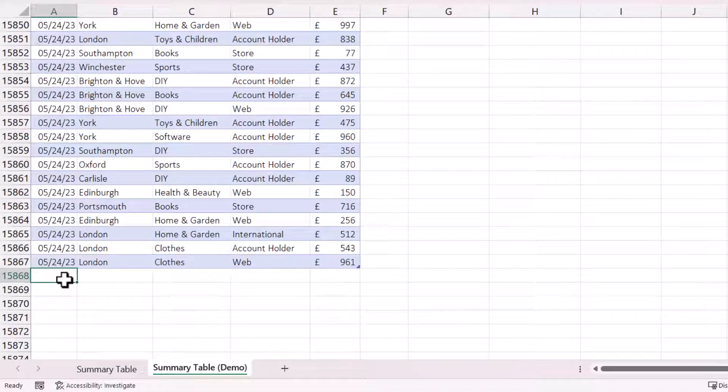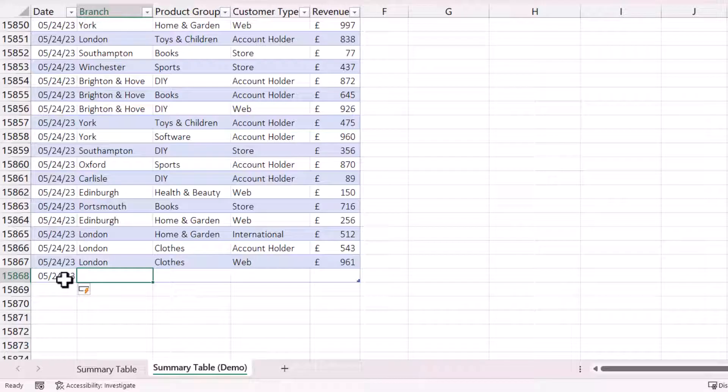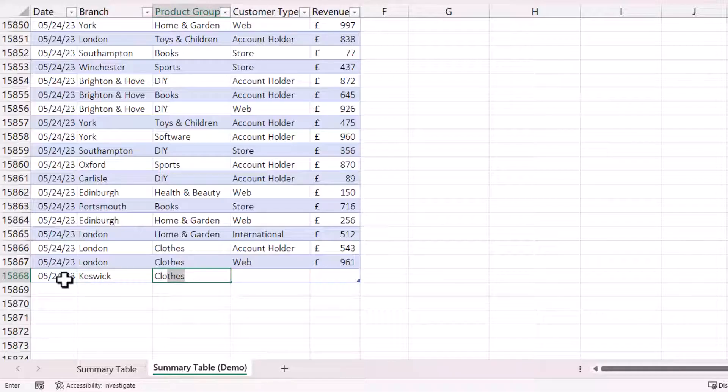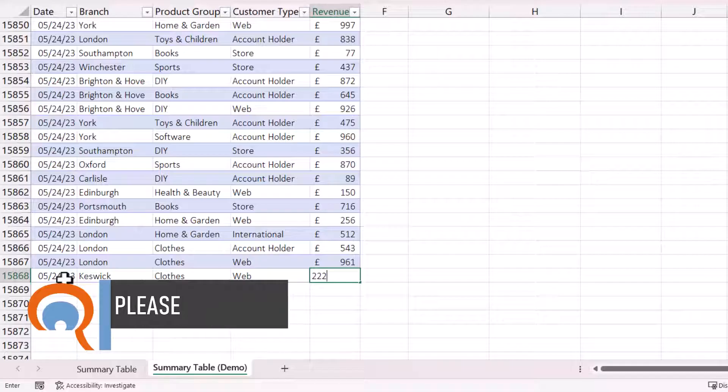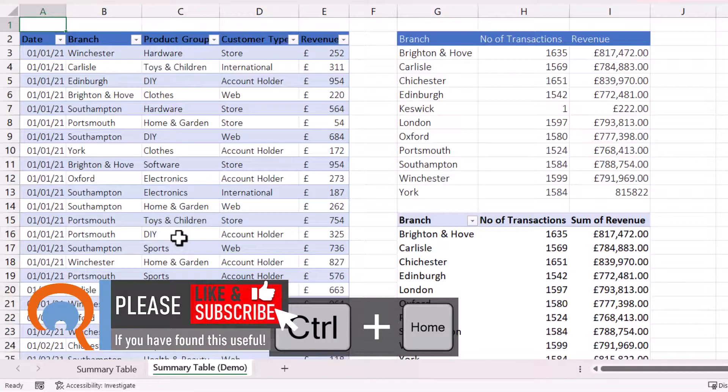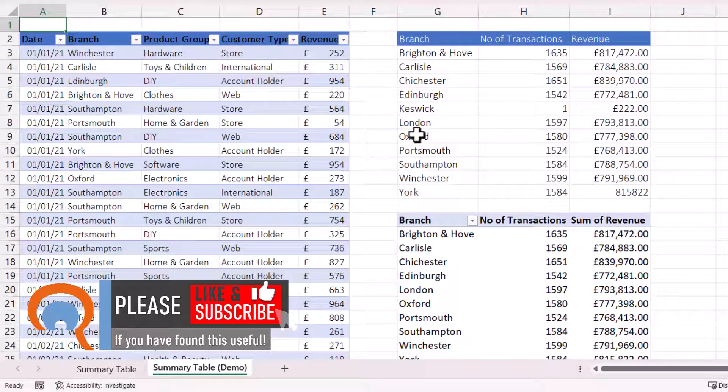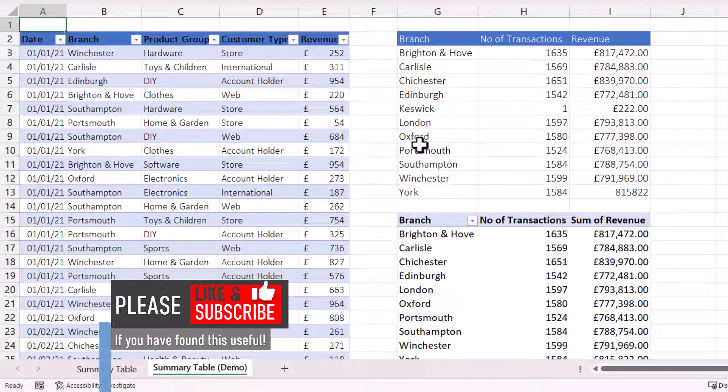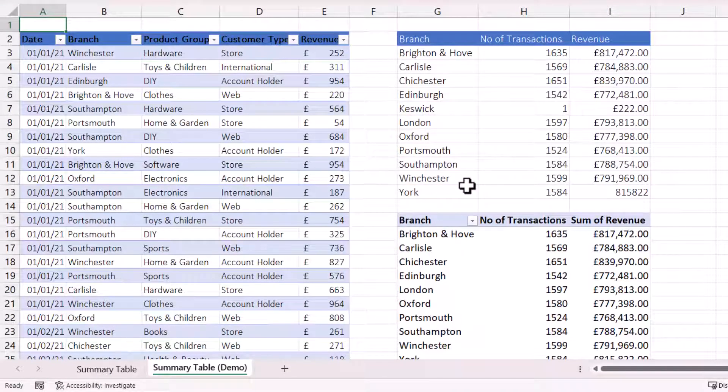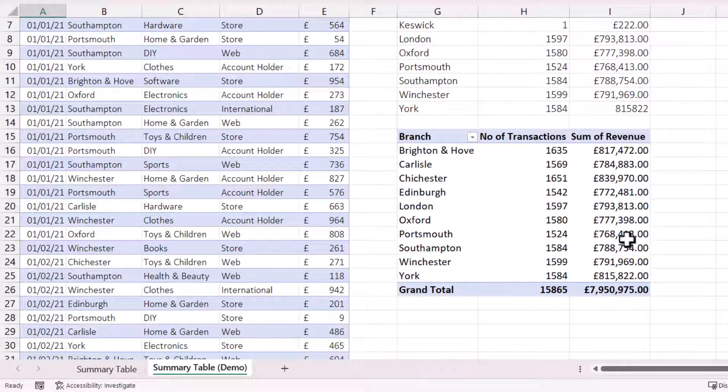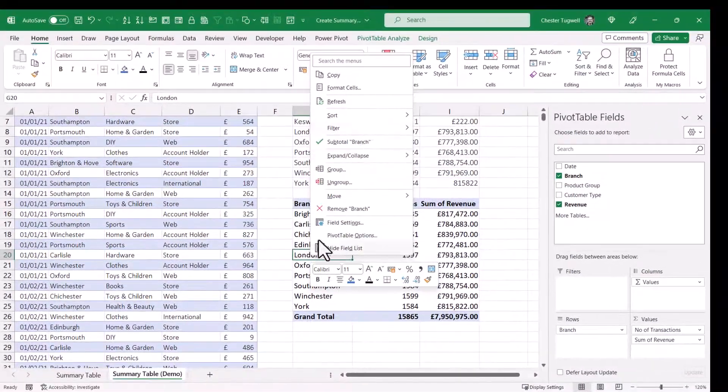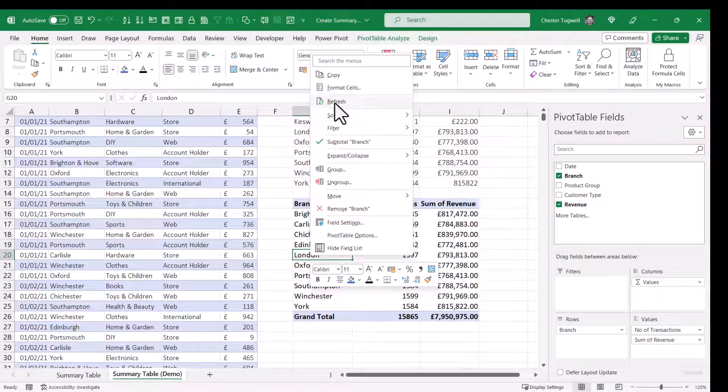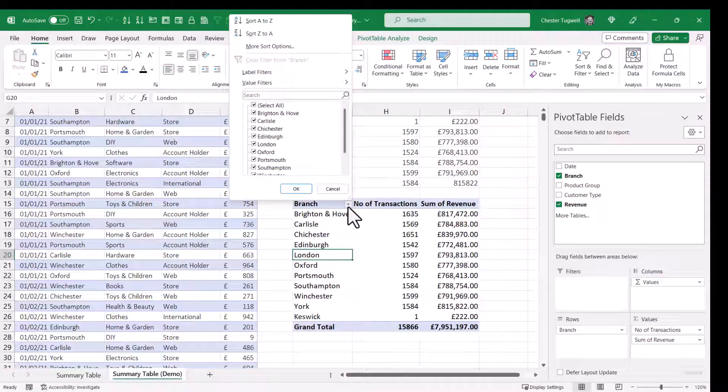We're going to add a new record to our database. So I'm going to add today's date. Shortcut key for that is Control semicolon. Then I'm going to add a branch name that doesn't currently exist in our table. Then I'm going to say it's Clothes, Web, and 222 as the Revenue value. Right, I'm going to go back to the top of the sheet. And what you'll notice is that Keswick now appears within the table that we used formulas in. And it's automatically placed in alphabetical order in the branch column here. Whereas down here, I see no sign of Keswick. And that's because if you're using a Pivot Table, you need to refresh it. So you right-click in your Pivot Table and you choose Refresh. And then if I want to get these sorted properly, I'd have to go up here and then say A to Z.